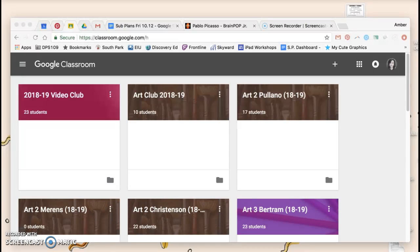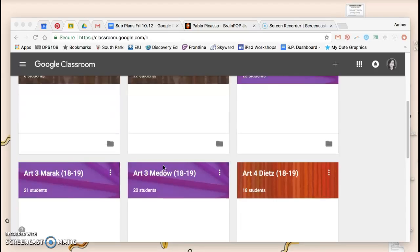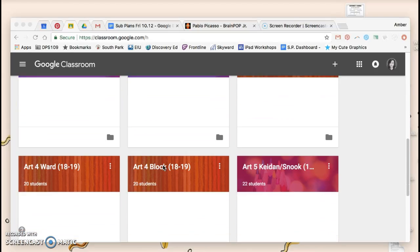After you've had a chance to finish your packet with your partner, I want you to use your Chromebook to explore how you can play around with font and alignment. To do this, go to Google Classroom and go to your 5th grade class.